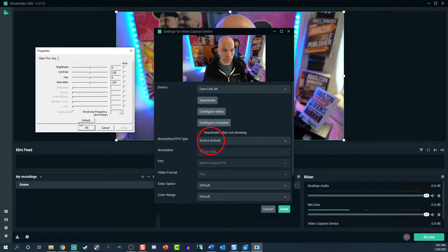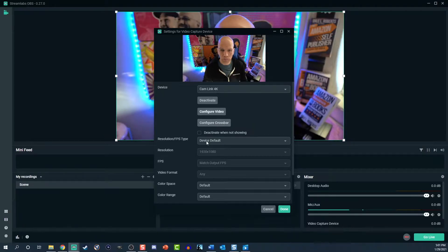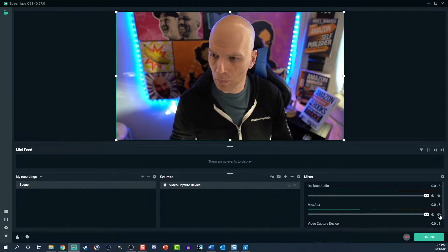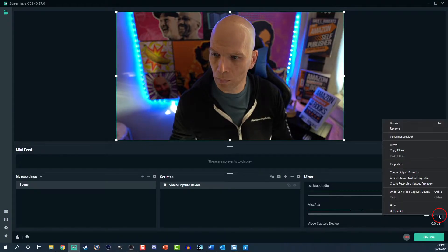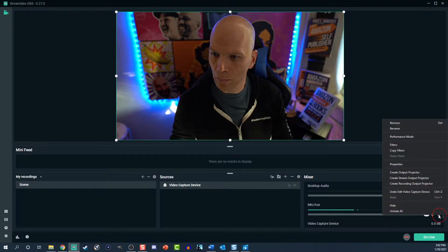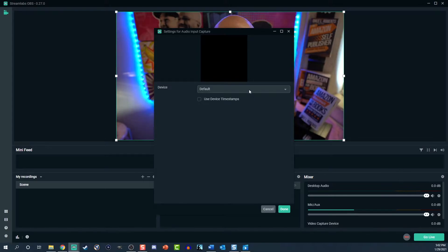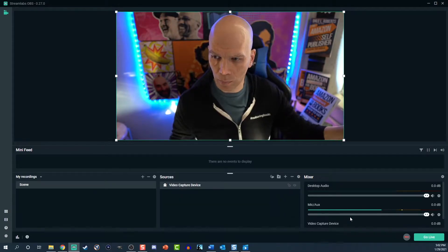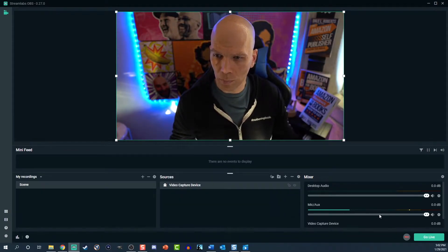I keep my resolution on device default, but you're welcome to change it to custom and switch the resolution and the frames per second. Click done. Now click the sprocket next to the mic auxiliary slider under the mixer window. Select properties, then find your mic under the device dropdown. Don't skip this step because sometimes Streamlabs OBS will default to the wrong microphone and you're going to end up with some potato quality, so double check that.